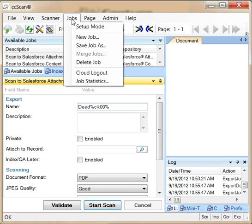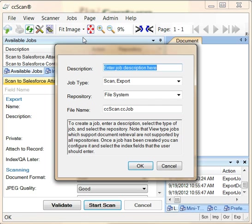However, you can enter setup mode to configure what fields users should enter and set default values. You can also create new jobs.